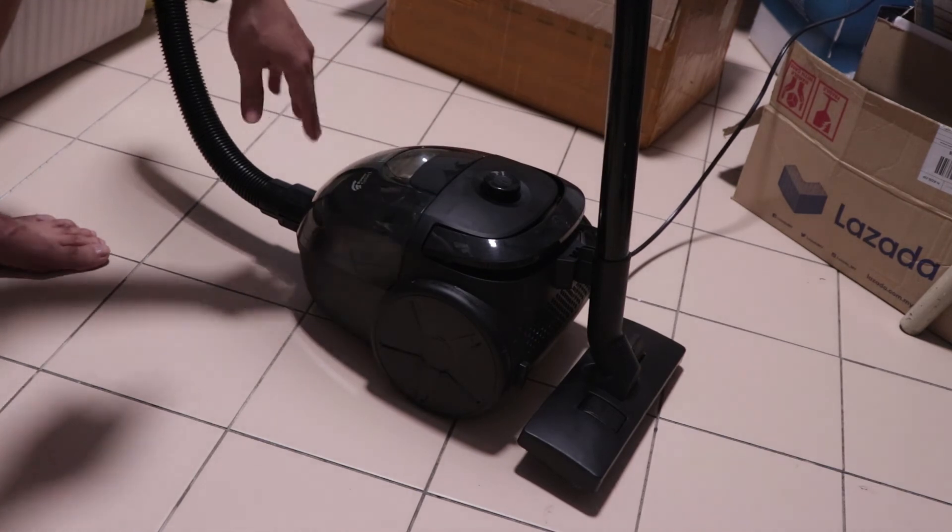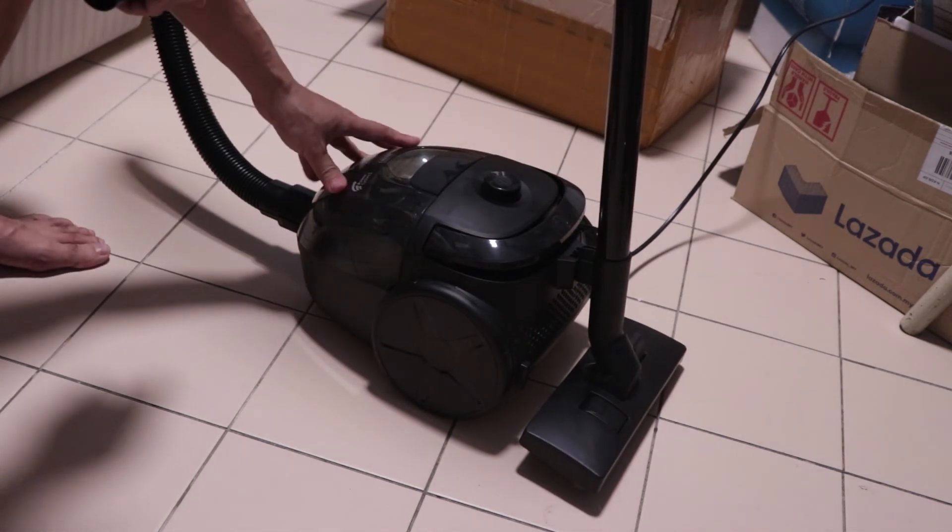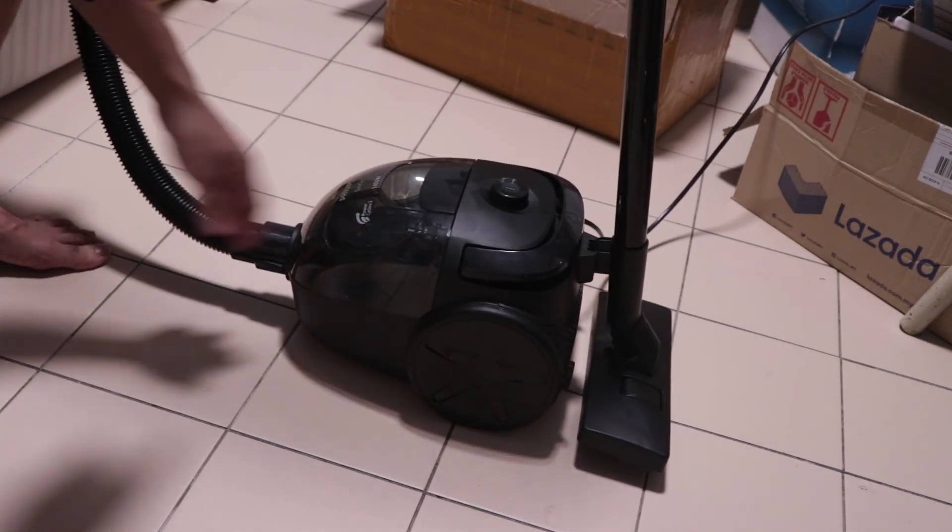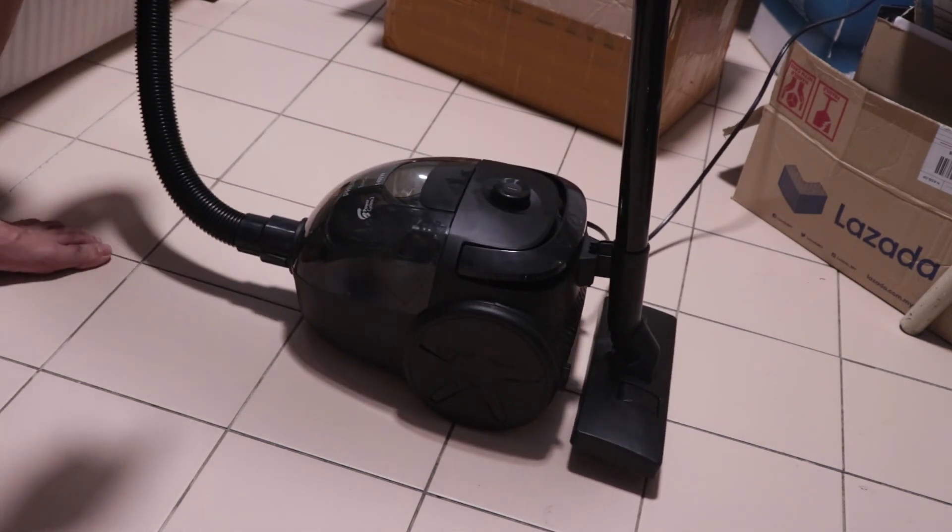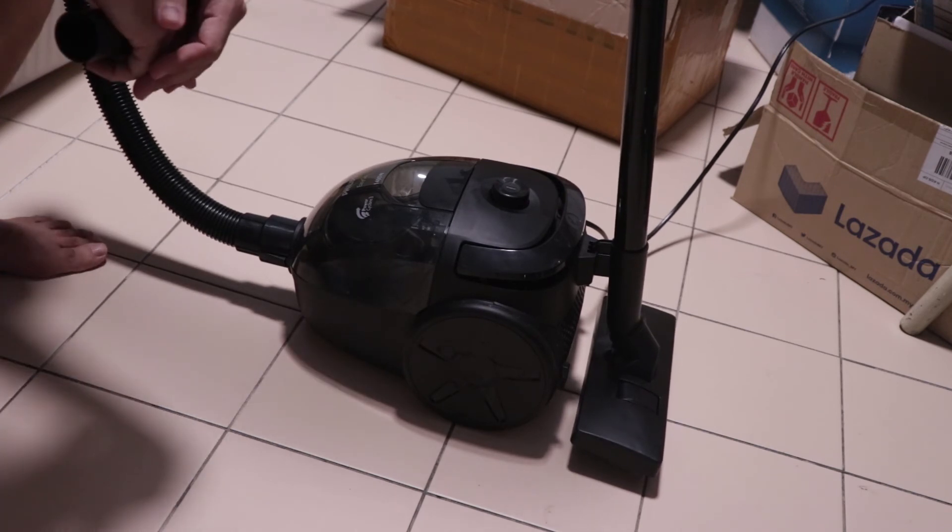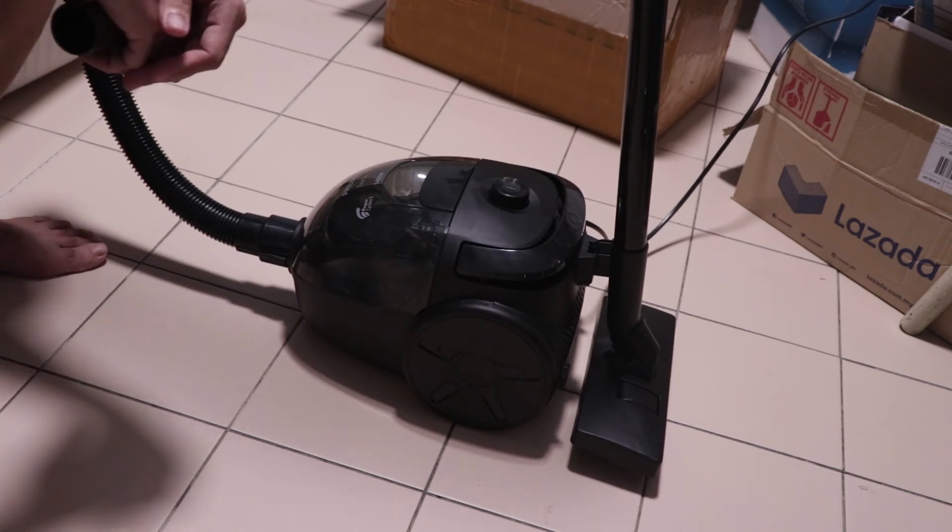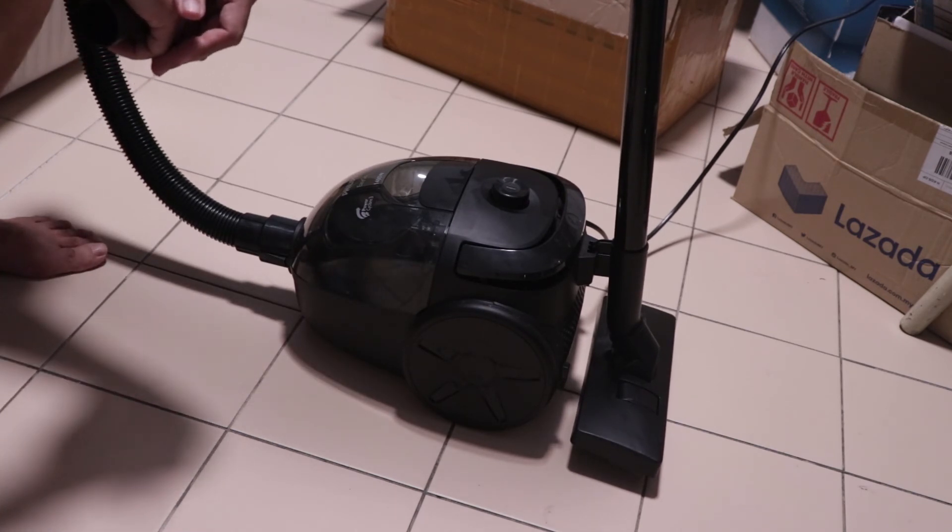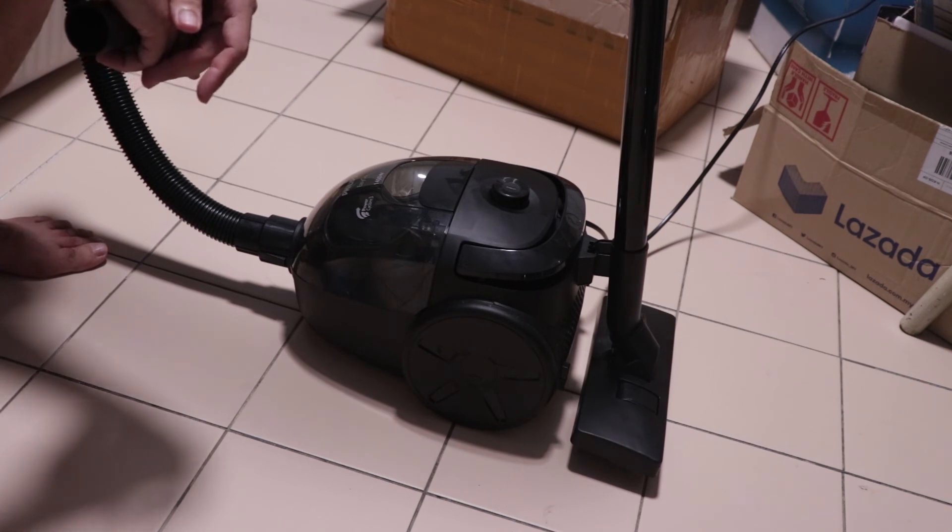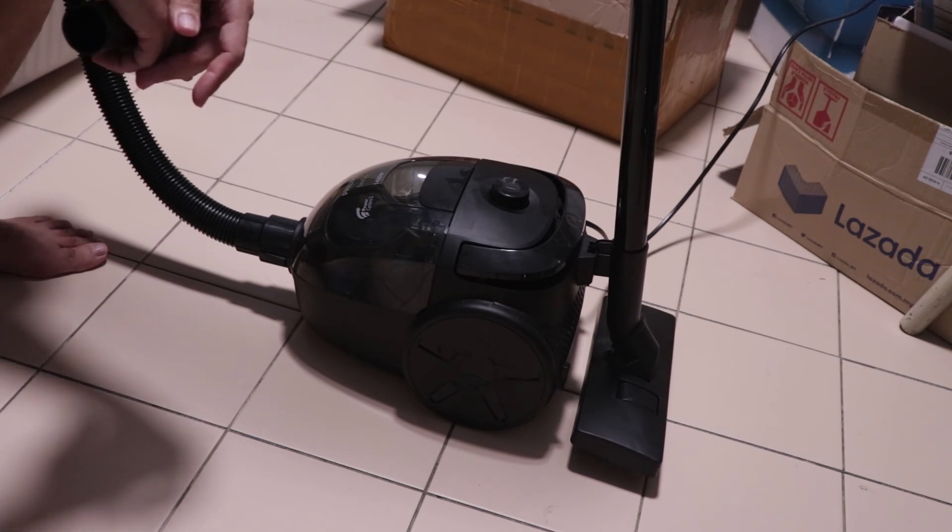But overall, I'm actually pretty satisfied. Pretty happy with the EasyGo. I find it to be very good value for money. Pretty compact. It works very well. That's it for my review of the EasyGo, Philips EasyGo vacuum cleaner.